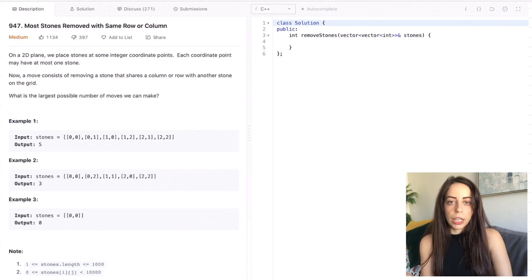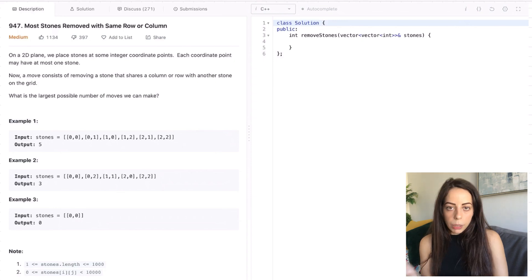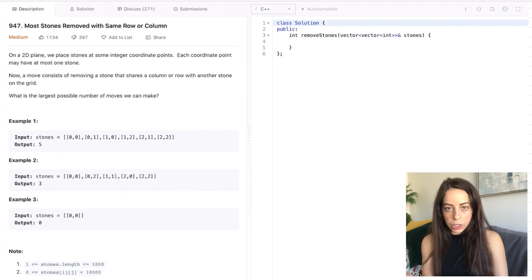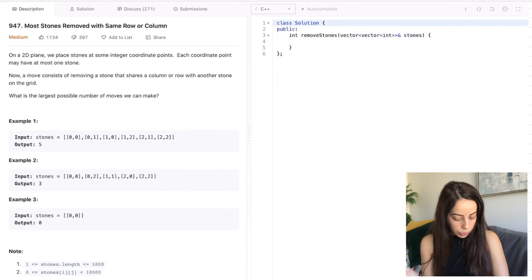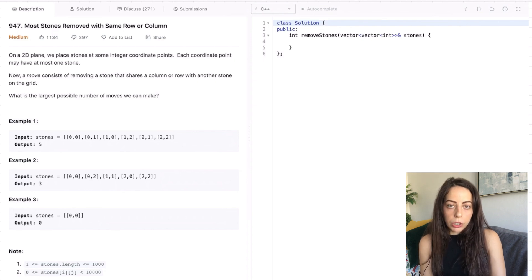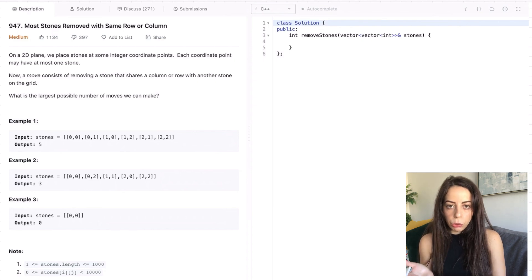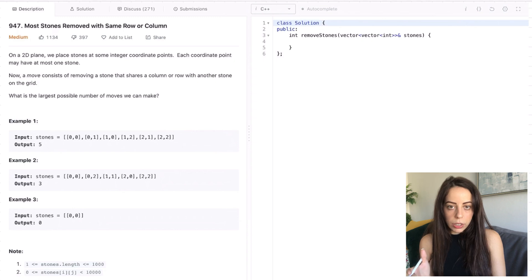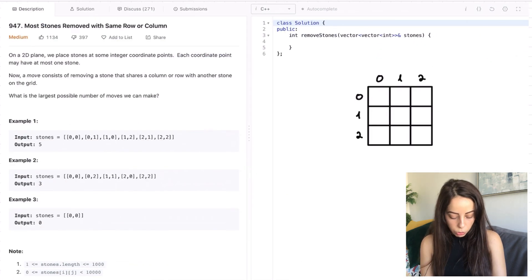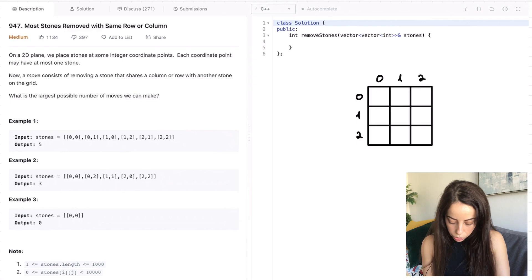Let's go into the examples. The input for the first example is an array of 6 points, each representing a stone, and the correct output for this input is 5. So why is the correct output 5? Let's start by drawing the grid — it's always easier when you can visualize the problem. We have this grid and we place the stones on it.